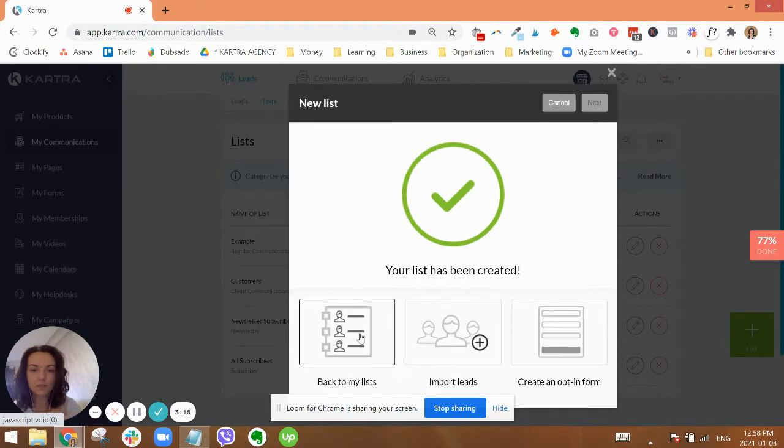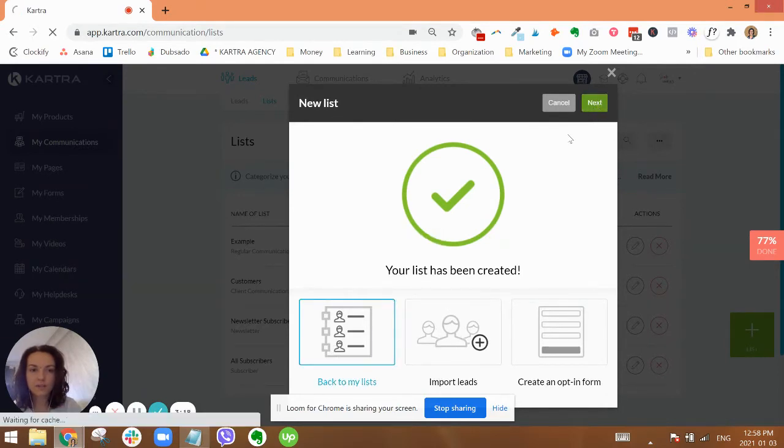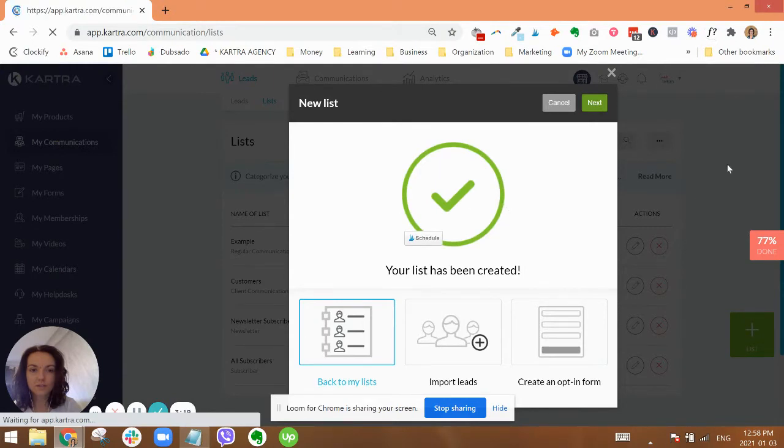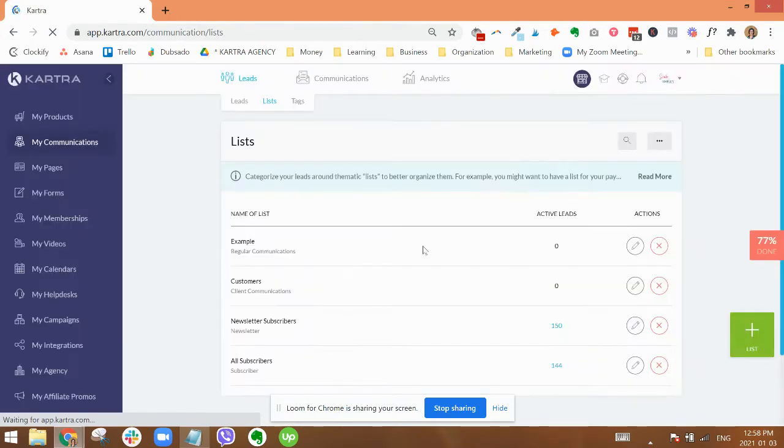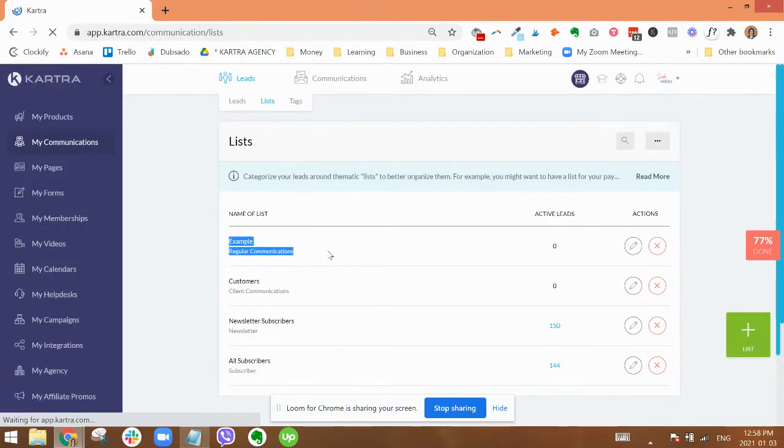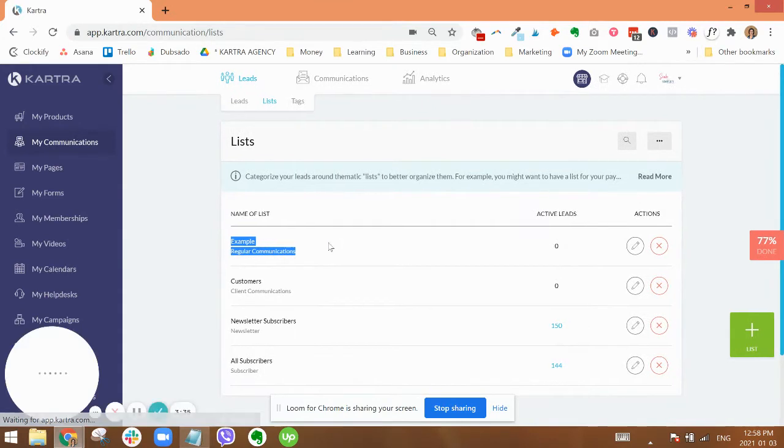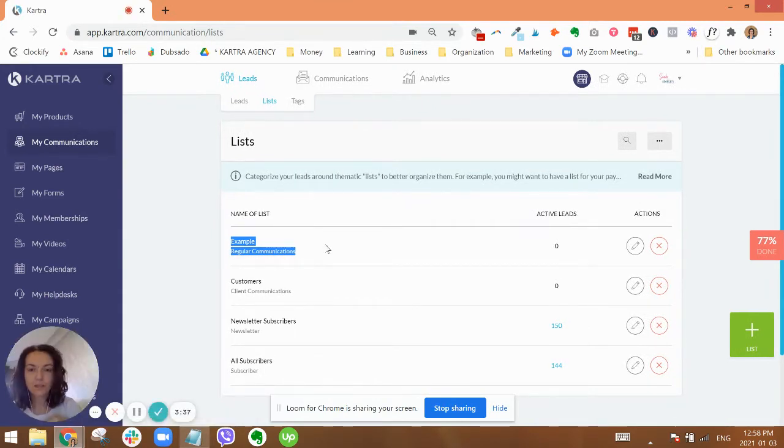So that when they are deciding if they want to unsubscribe from everything or maybe from just one of the lists, they can understand what the differences between them. Okay, next. And that's it. You can just go back to the list or import these at that point, and I'm just going to go back.